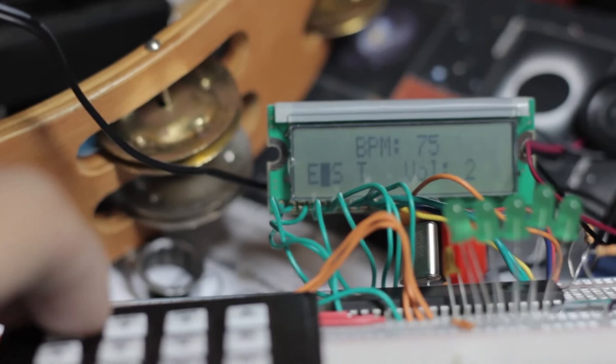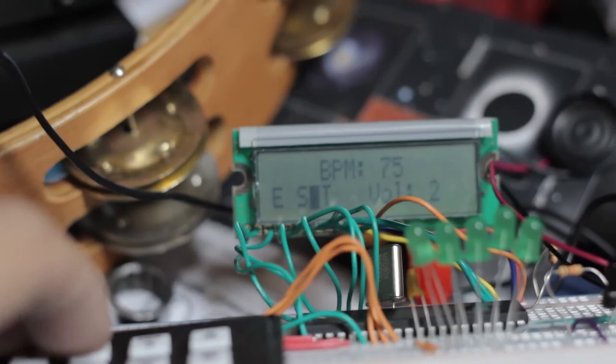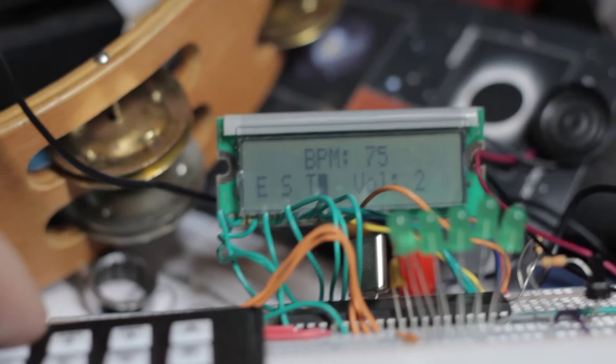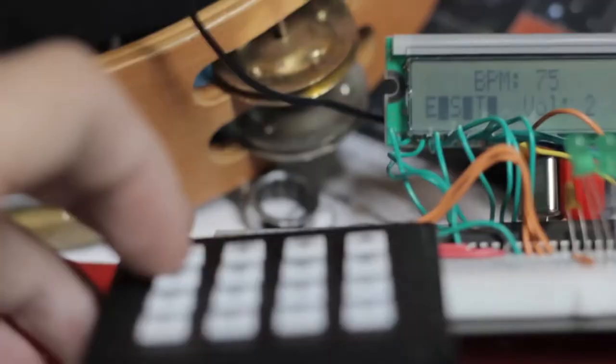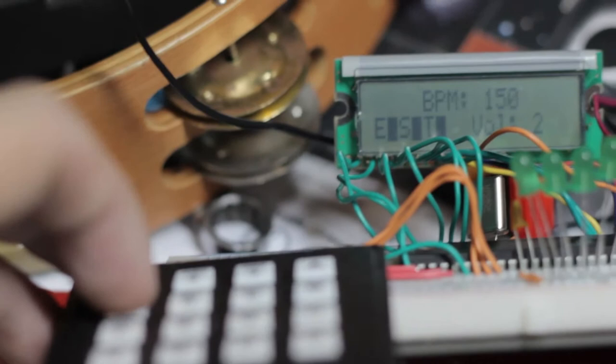I can get the sixteenth note, which is four subdivisions, or the triplet. You can do them all at the same time if you want. You can still tap the tempo and it will adjust for you.